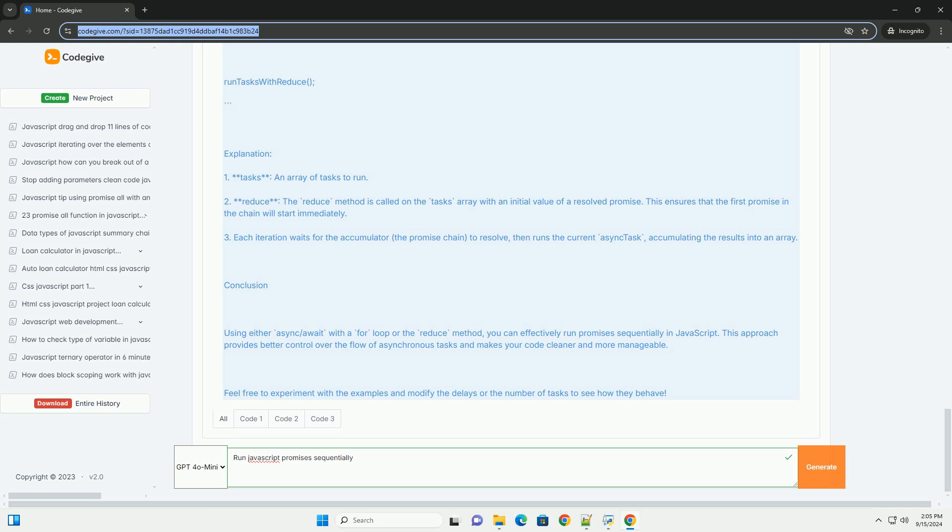By marking a function with the async keyword and using await before each Promise, the function pauses execution until the promise resolves, making it easier to manage and understand the sequence of operations. This approach helps maintain clarity in code while effectively handling asynchronous tasks.